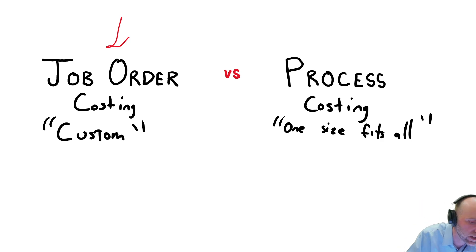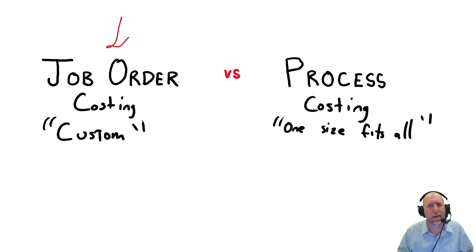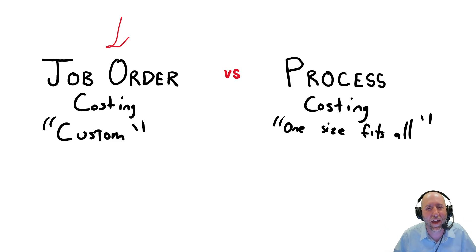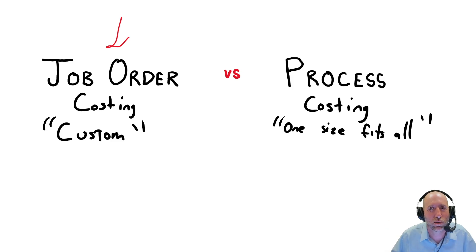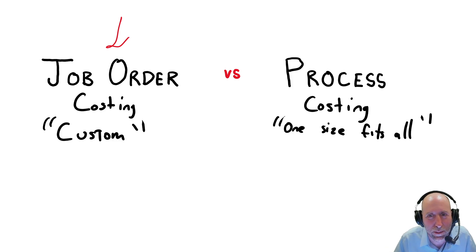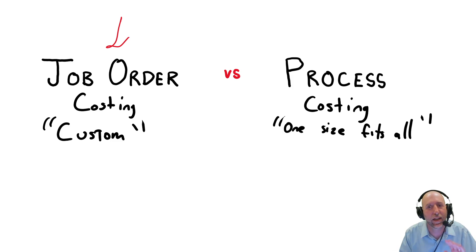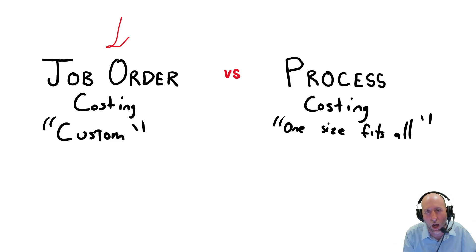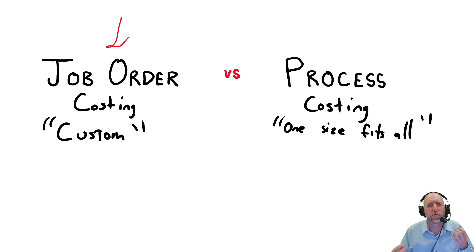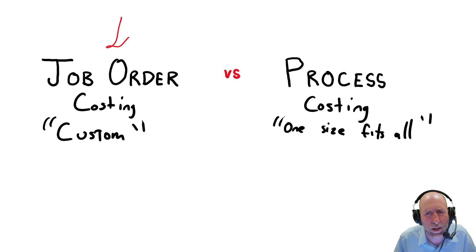So let me give you a few examples. Job Order Costing is custom. So if you went to an architectural firm and you had them draw plans for your dream home, this is a custom job. Every customer is going to be a little bit different. An architectural firm would fall under Job Order Costing. An accounting firm, just the same. A law firm, just the same.